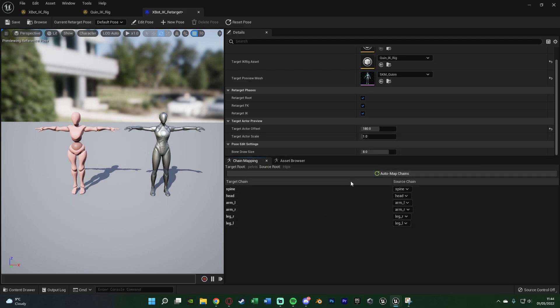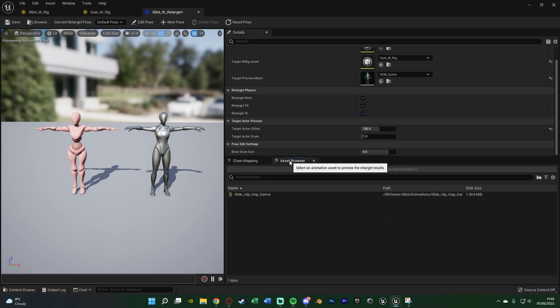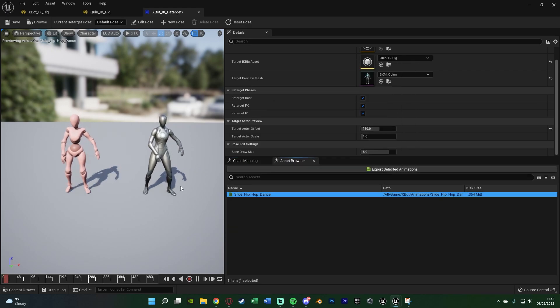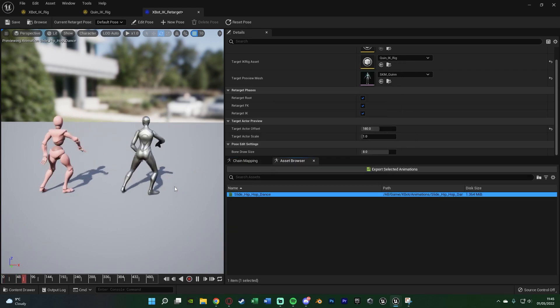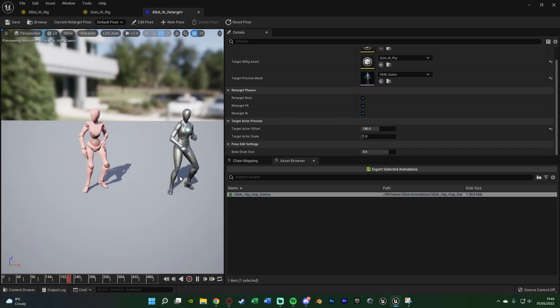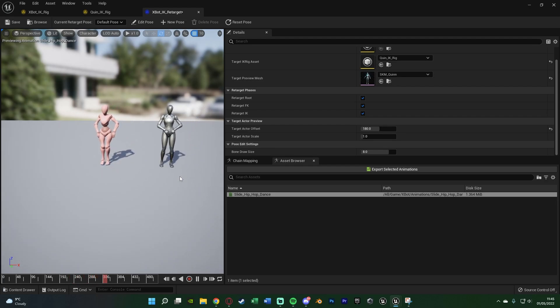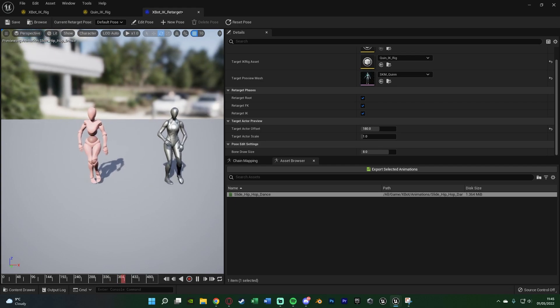If the chains haven't been automatically mapped, press 'Auto Map Chains' and it should handle it. If that still doesn't work because you have different names, you can manually click on each chain and select the matching one. Once everything is set up, go to the asset browser, double-click on an animation, and you can preview what the retargeted animation looks like. The hands and fingers would look a lot better if I had created those chain mappings, but the main body motion is working.